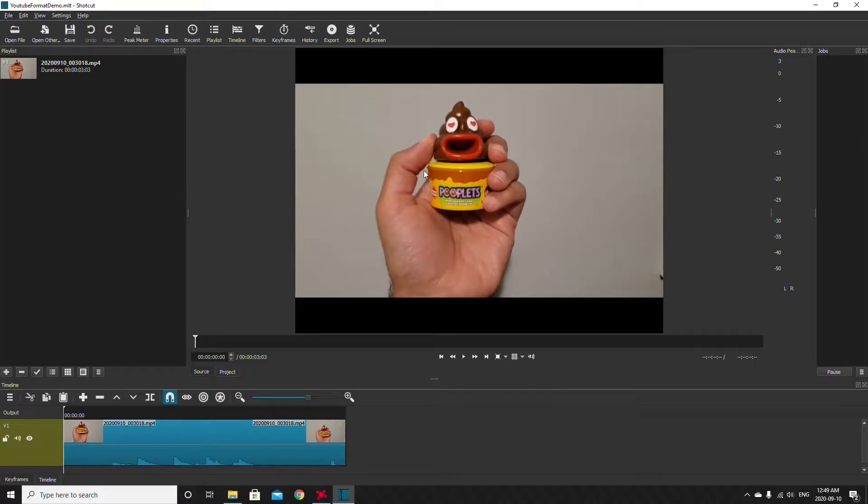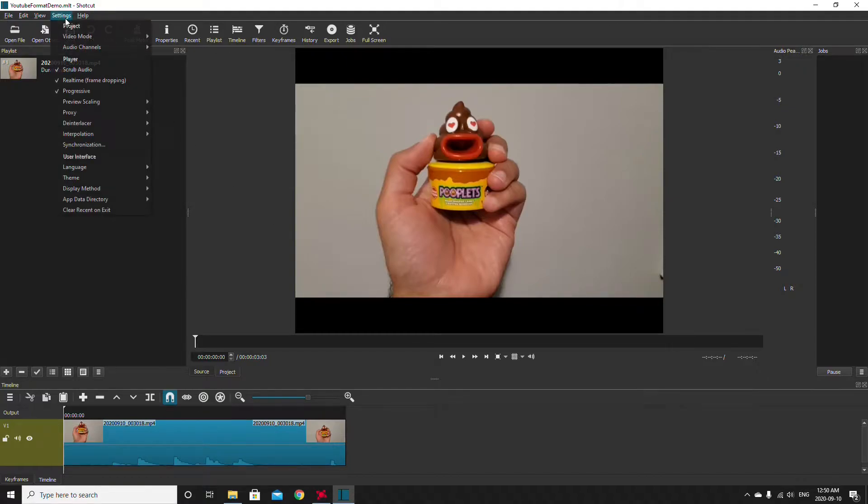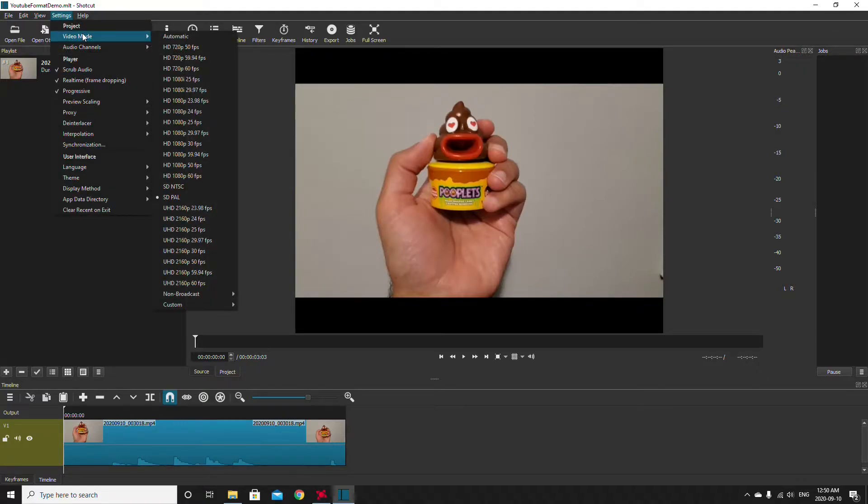Now in my video here I've got black bars and unless I fix this my exported video is going to have those black bars as well and we don't want that on YouTube. So we're going to go into the settings menu here and under video mode what I can do is I can select the correct setting. Right now it's set to SDPAL.